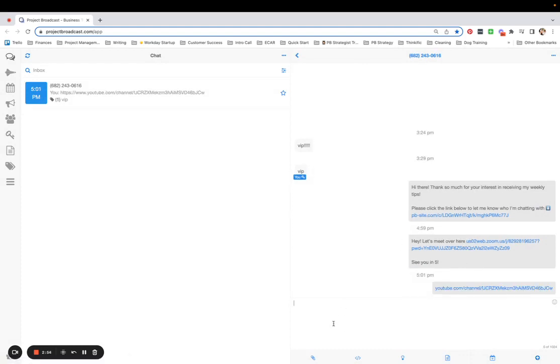I would love to hear either how you are using User Custom Fields already or what ideas this video has generated for you. How are you going to use Project Broadcast User Custom Fields? I hope this tip helps. Thanks for learning with me.